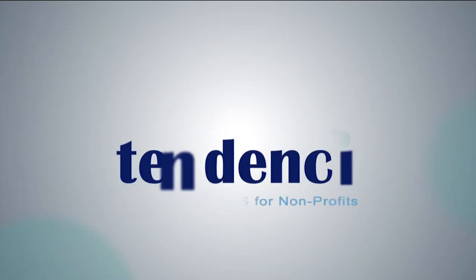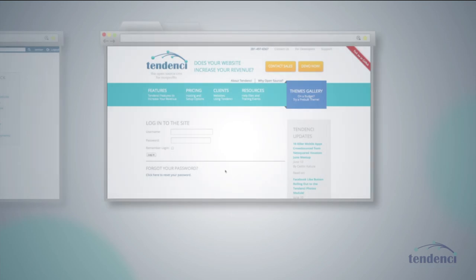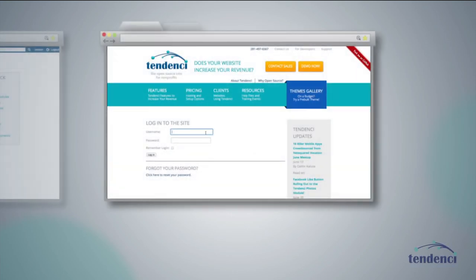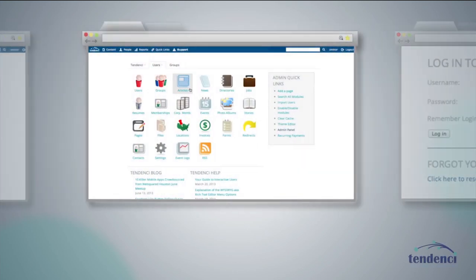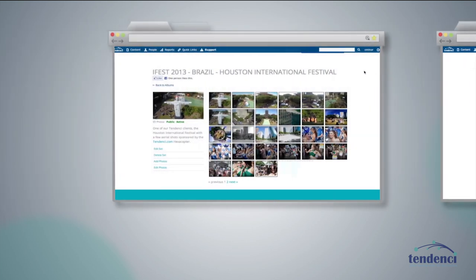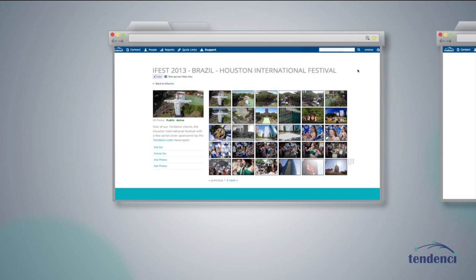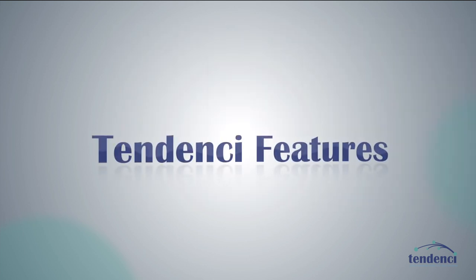Tendency is powerful open-source content management software built especially for non-profit and association websites. Tendency makes managing your website easier. We've built-in tools nonprofits need to manage content, events, memberships, donations, and more.